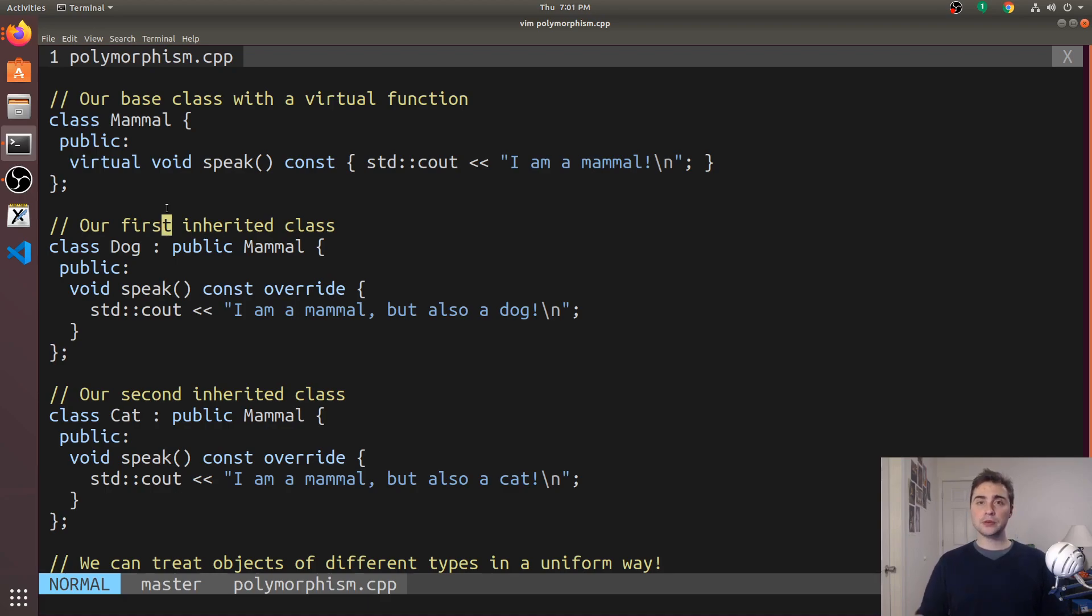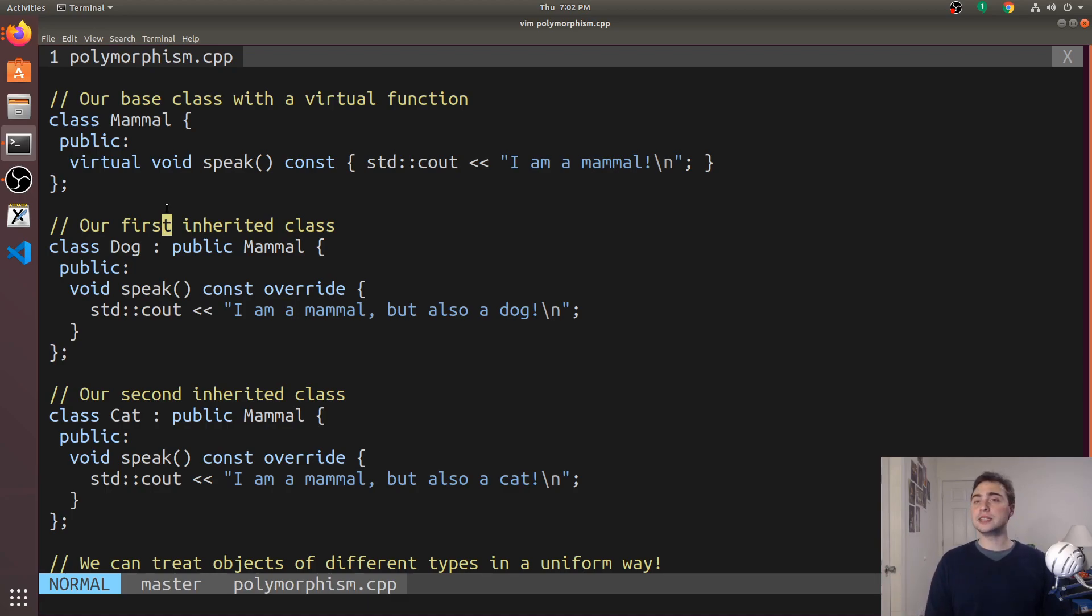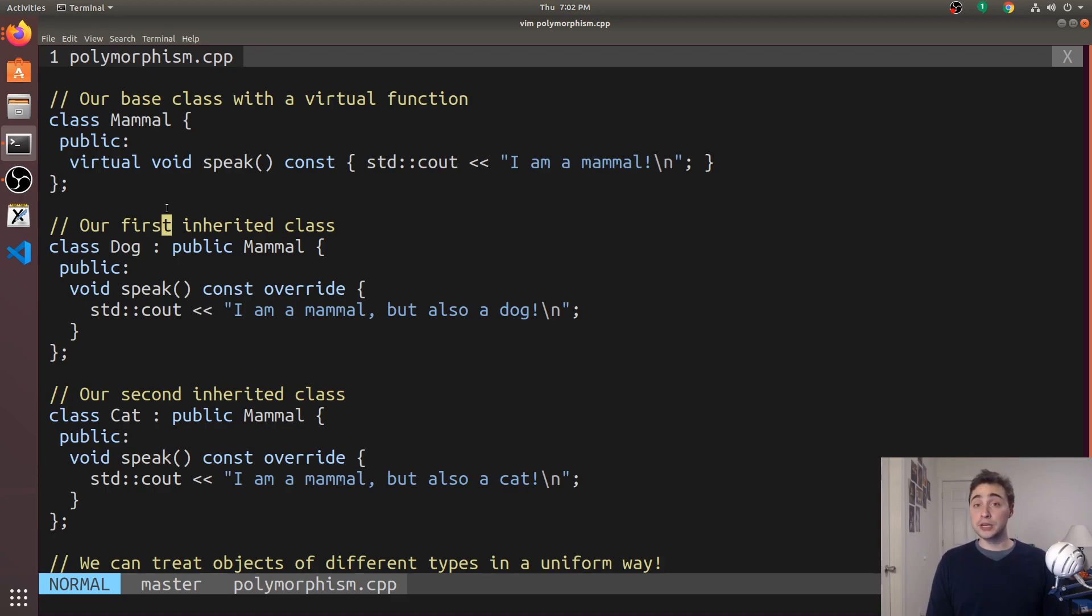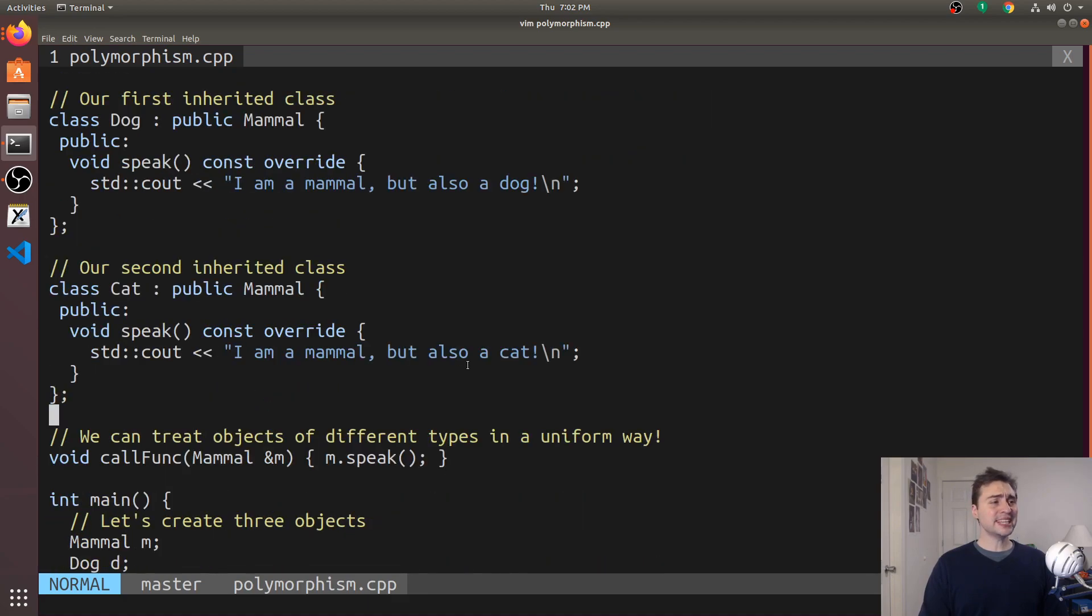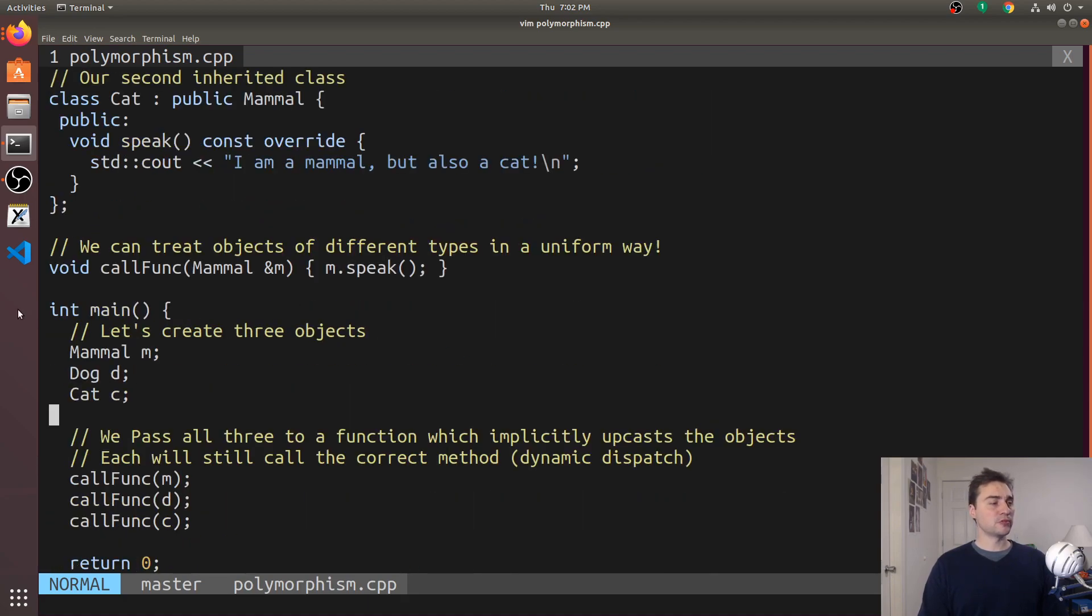All three of these implement this method speak. Maybe inside a function someplace I want to just call this method speak and that's going to be the same for each of these different object types. I don't want to implement this function three different times, one for each type. I'd rather just implement it a single time. And that's what I can do with polymorphism.